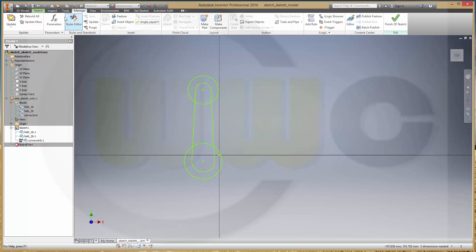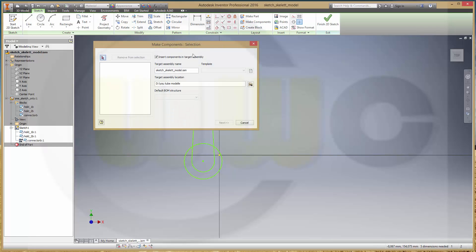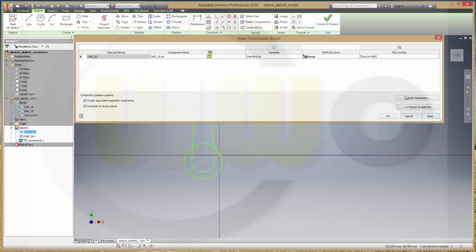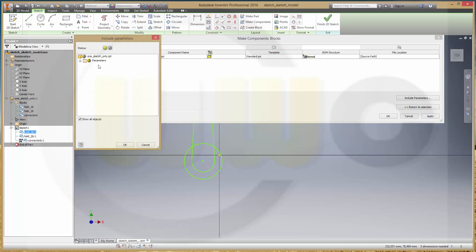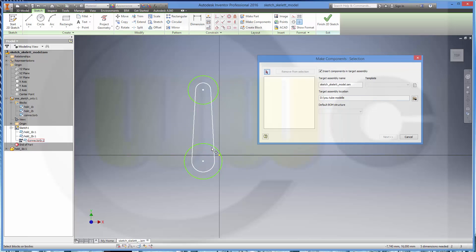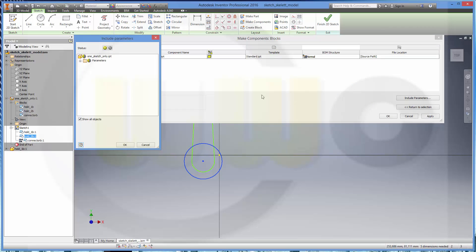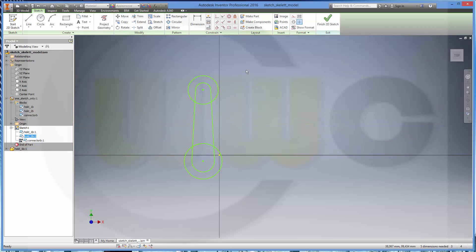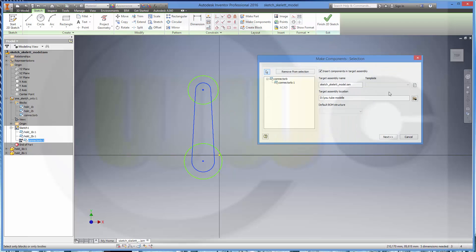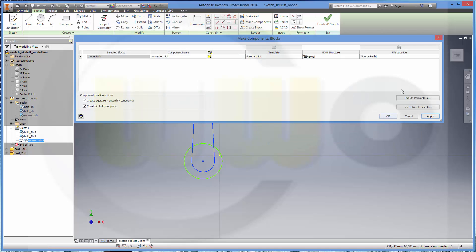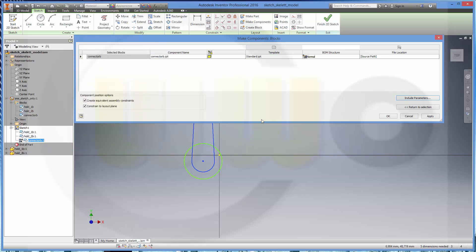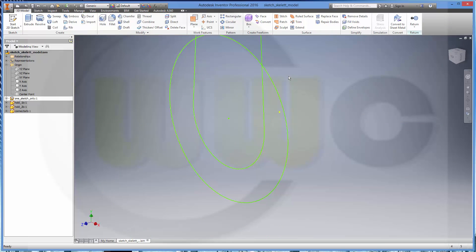Now I can create some components. Make components. That's my sketch skeleton model IPT. First I take this one and include the parameters. Next one should be this. Yes. And the last one.